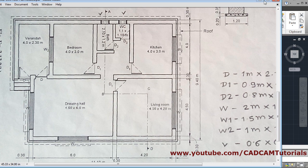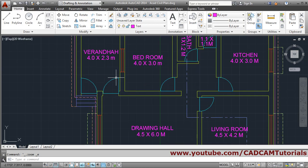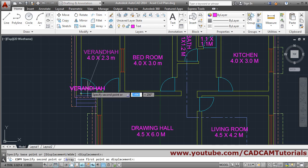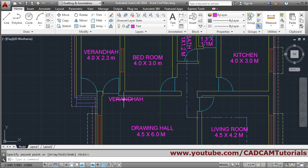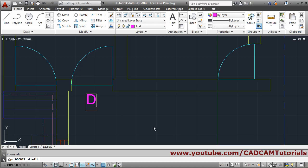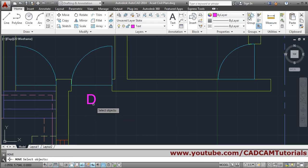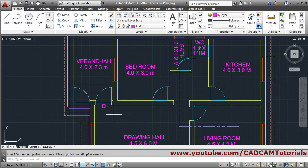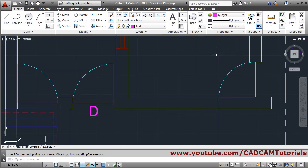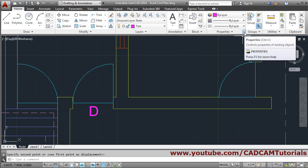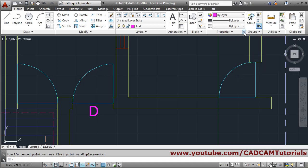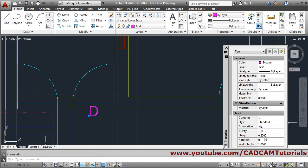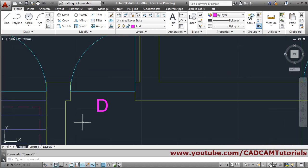For that, again we will copy one of the texts. Copy, select object, Enter, give the base point, give the second point. Place it here first. Enter — this will be 'D'. Click outside, Enter, give the Move command and place it properly. We want this text to be somewhat smaller, so we will just reduce its height. Click on Properties, select the text, and set height to 0.2.